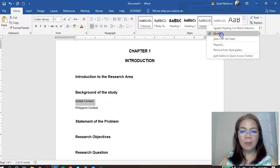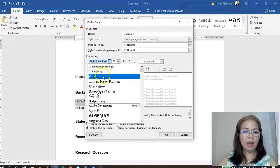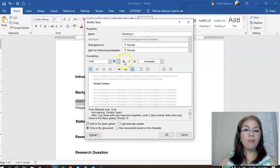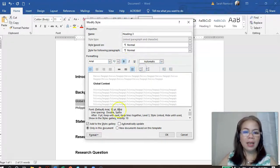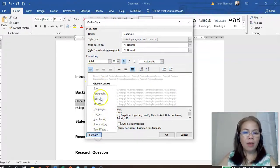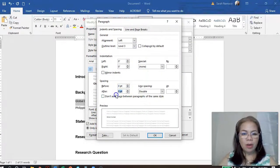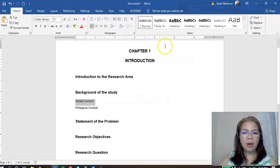For Heading 3, keep it consistent — Arial font. This time, font size is 12. Still bold, and the color is black. It is still left-justified. Format: zero before, zero after, double spacing. Then click OK. There you are.